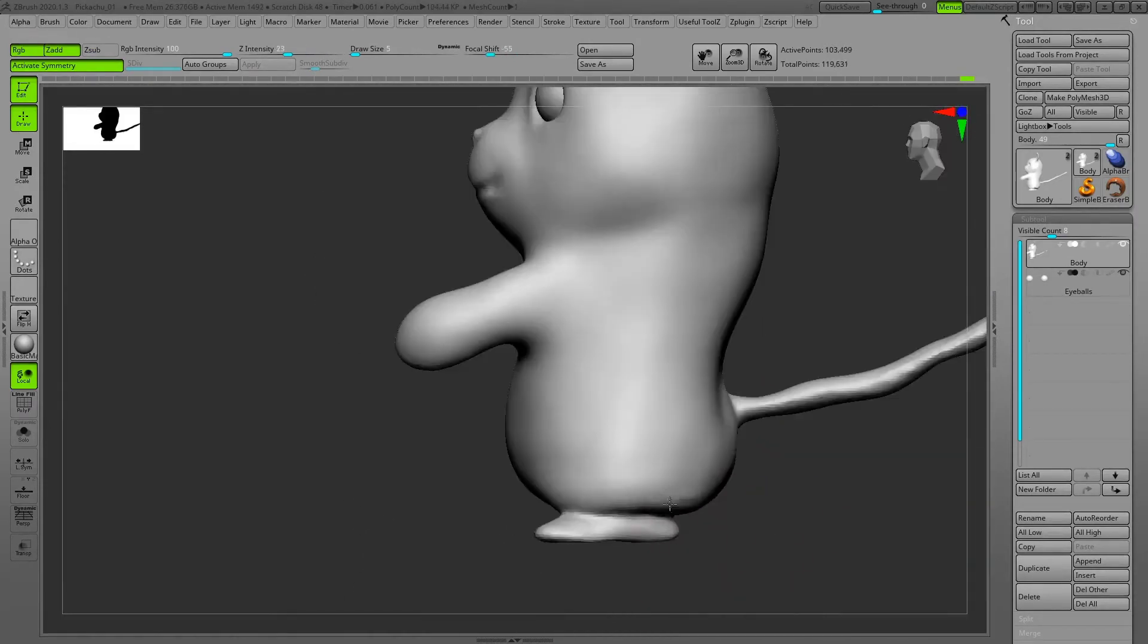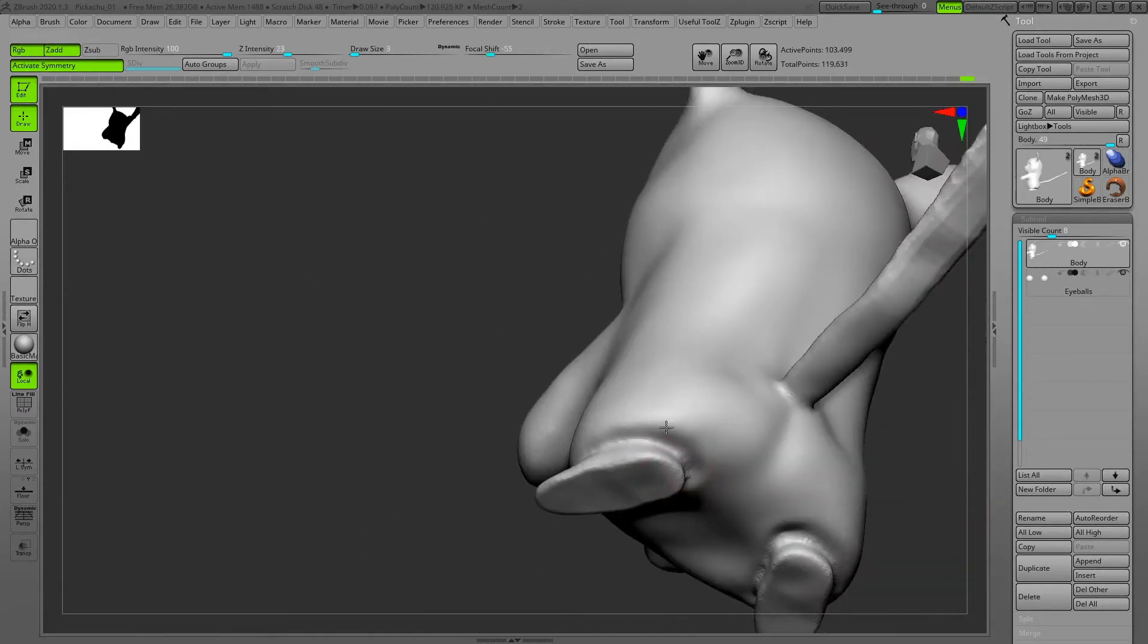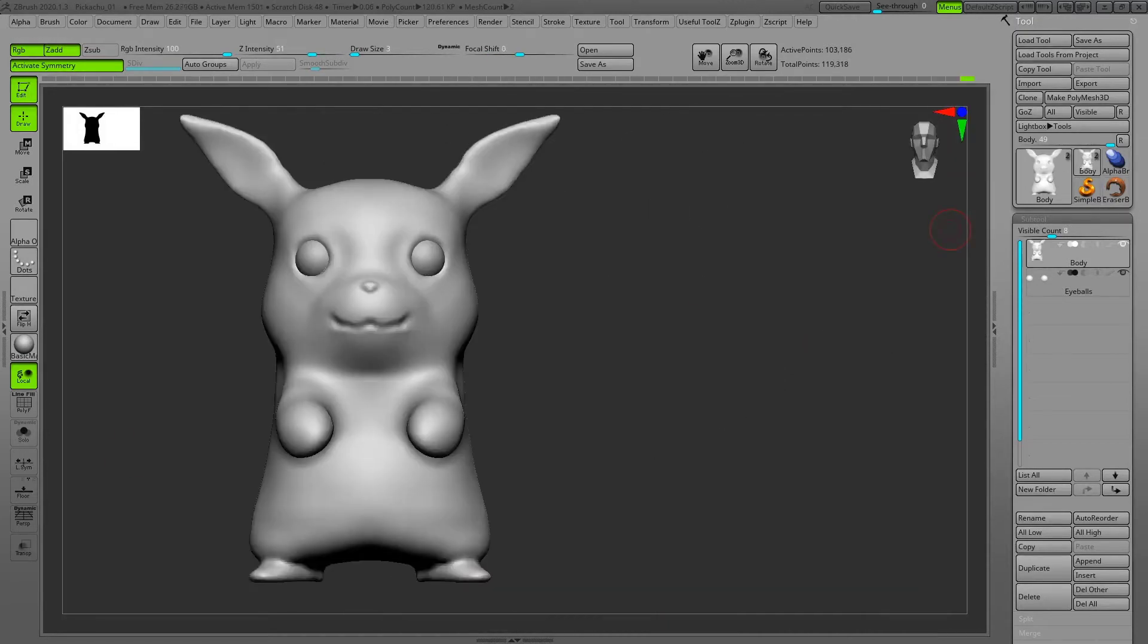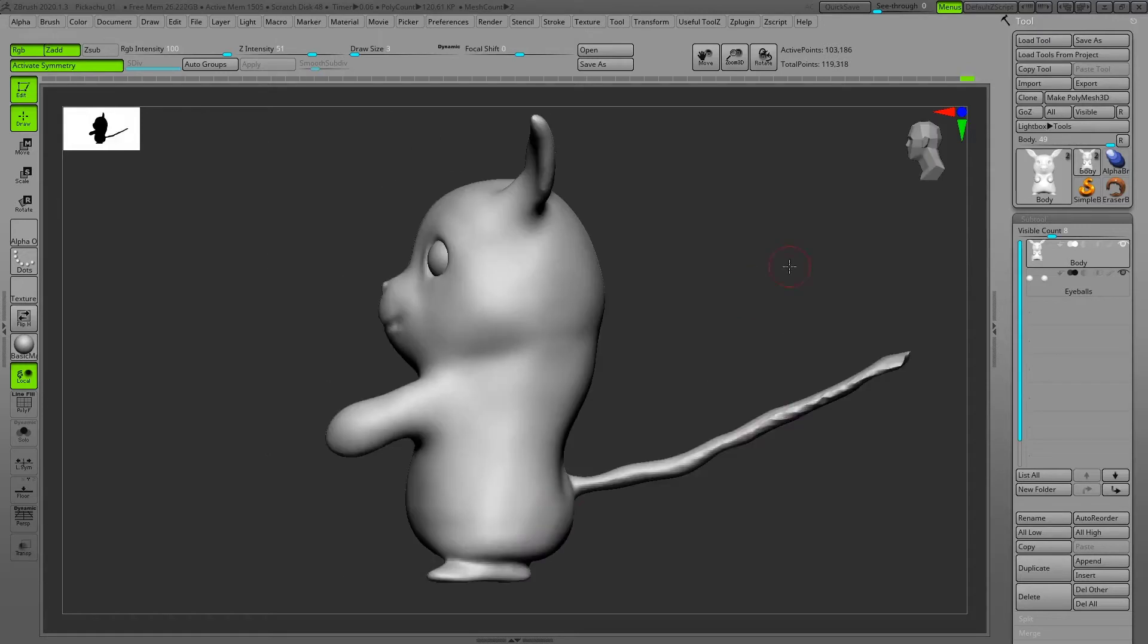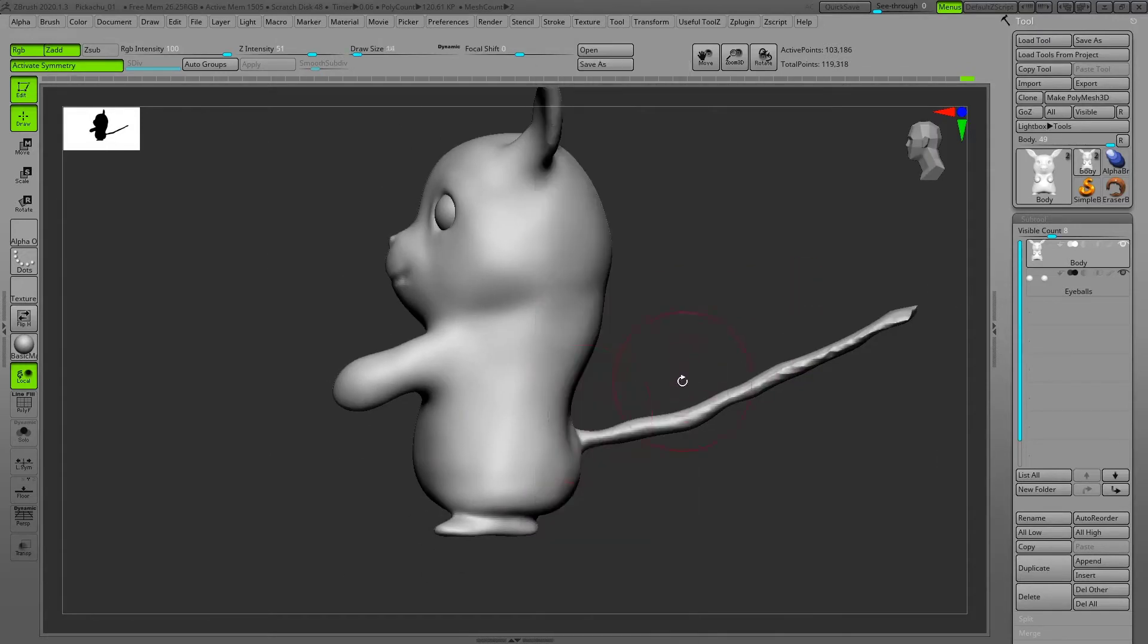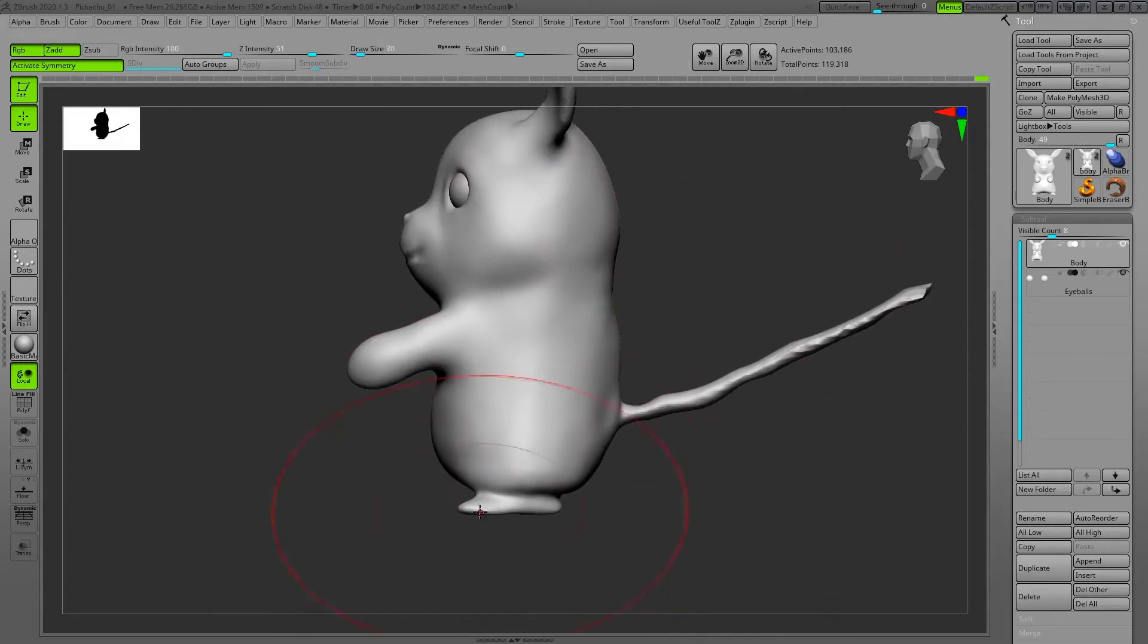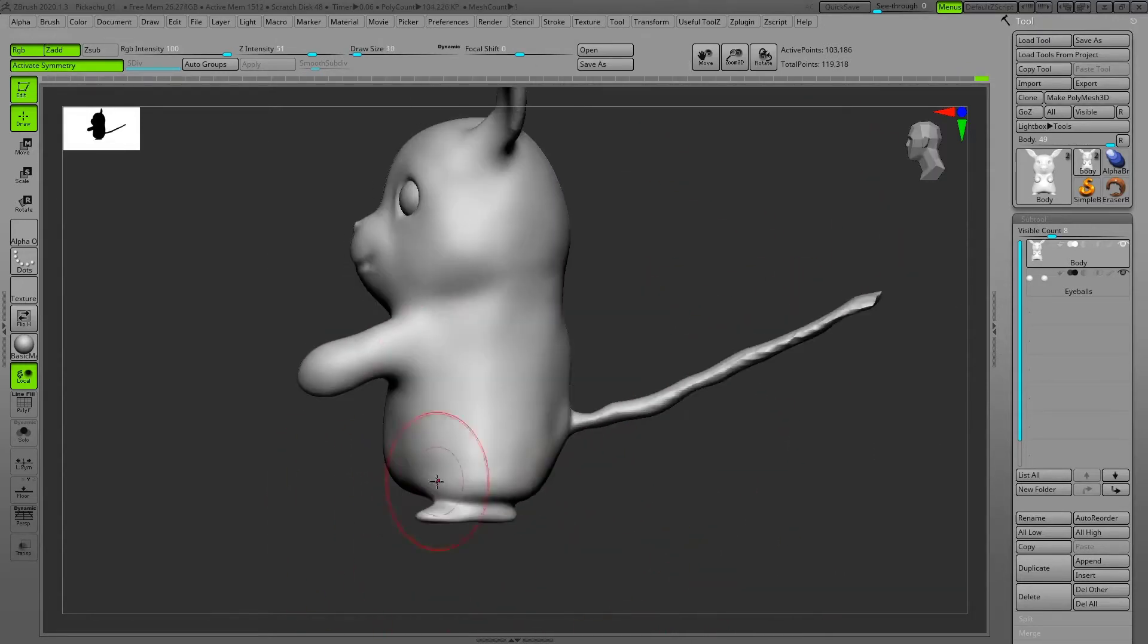Here I'm using the standard brush and also edge polish for the bottom of the feet to make it flat, and standard to make the definition, and masking to not affect the other parts.